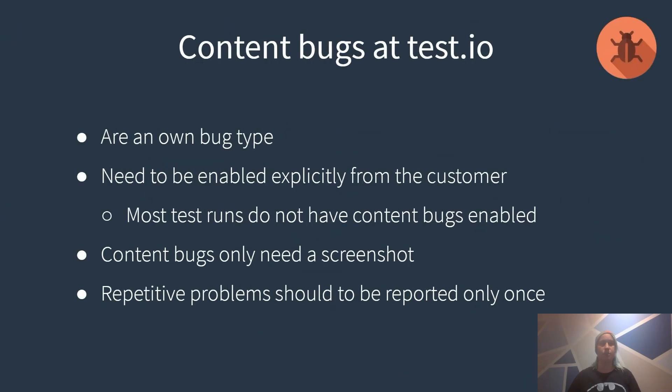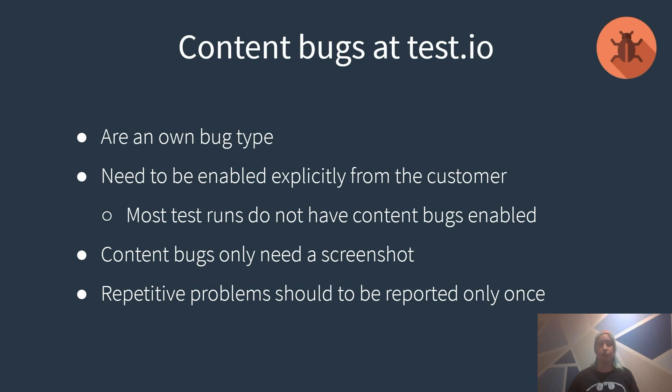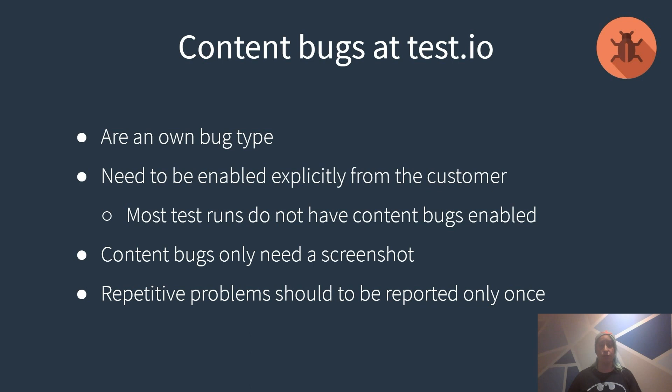Let's have a look at content bugs at test.io. They are an own bug type. Other bug types you already might know are functional bugs, visual bugs or usability suggestions. Content bugs need to be enabled explicitly from the customer and most tests run without having content bugs enabled. Content bugs only need a screenshot as functional bugs. As functional bugs most times need a screencast.